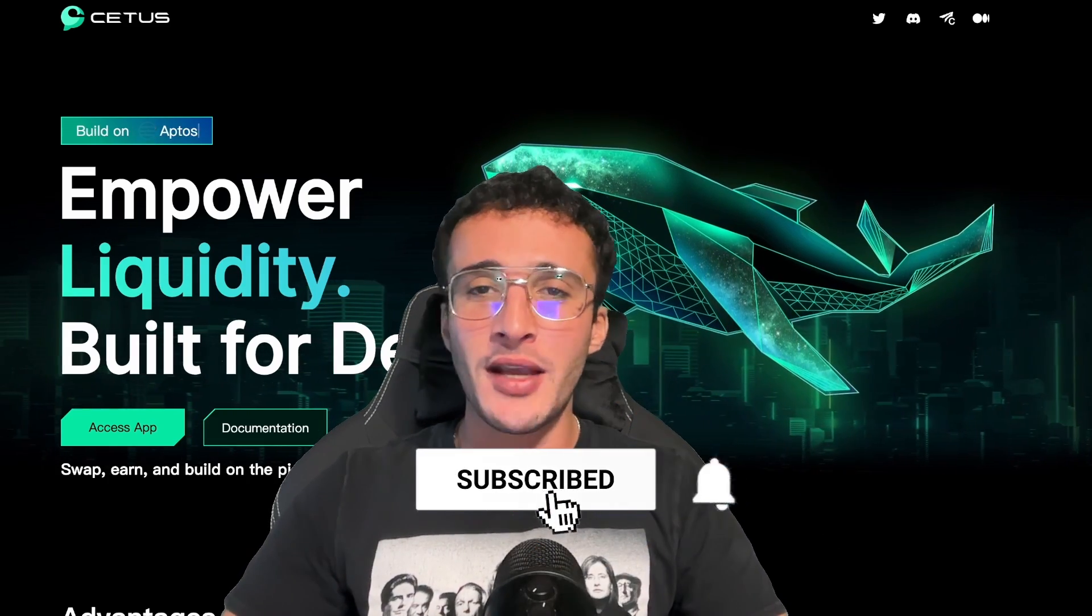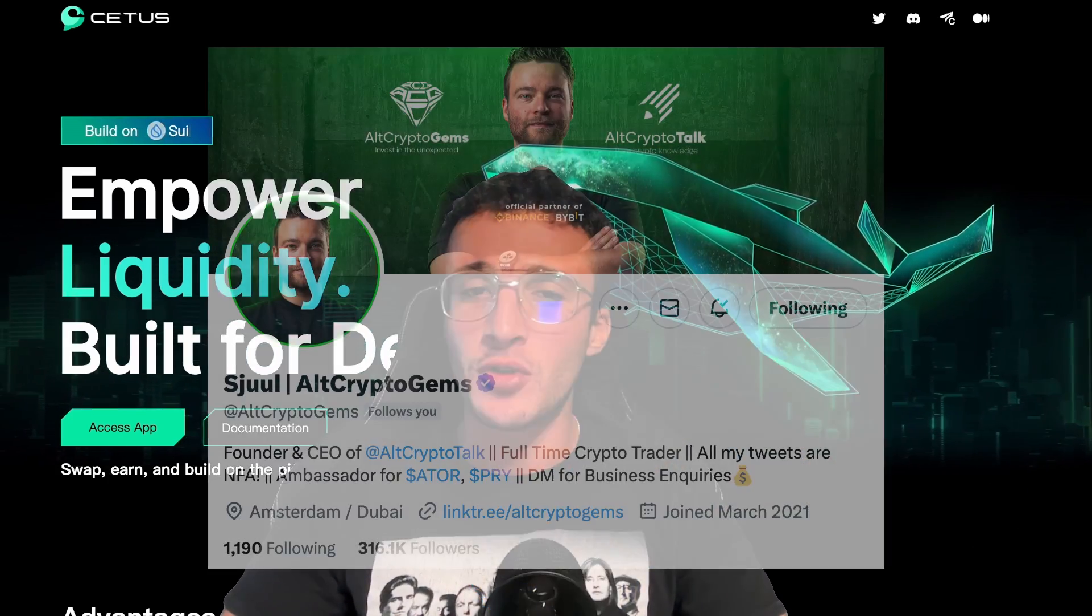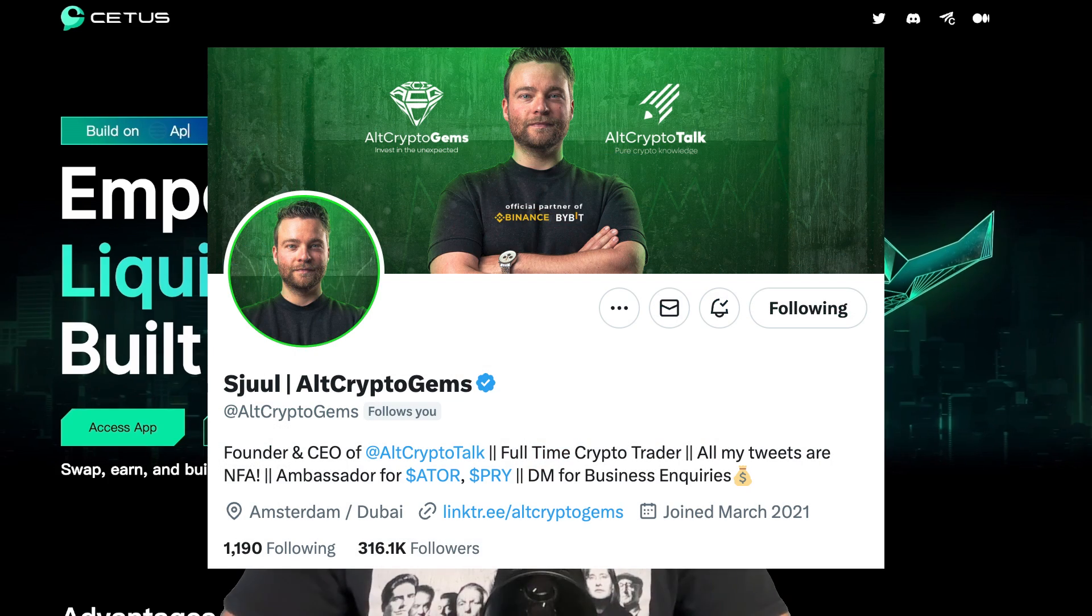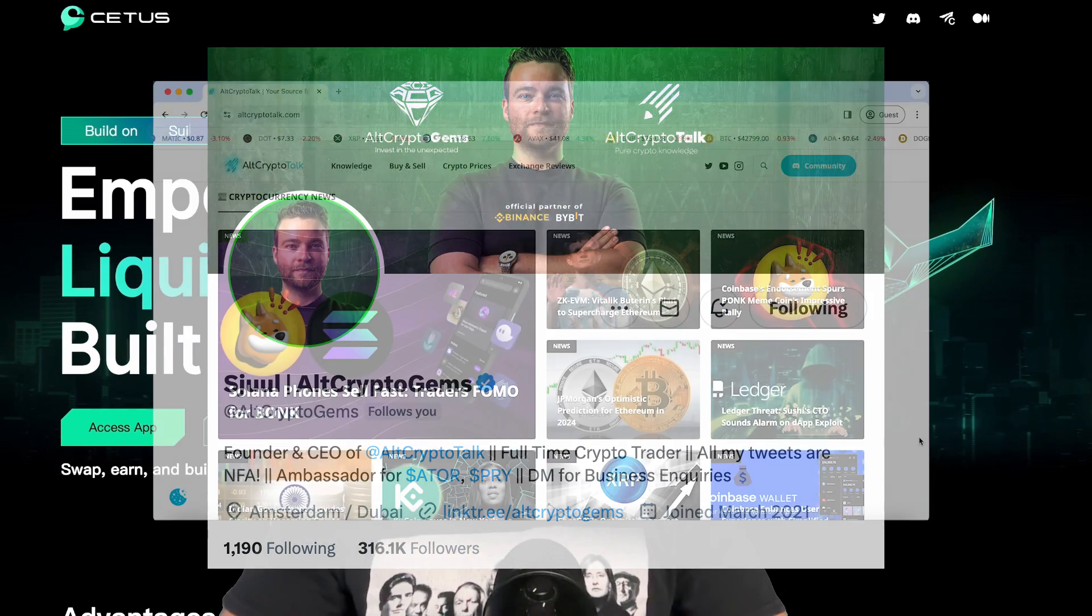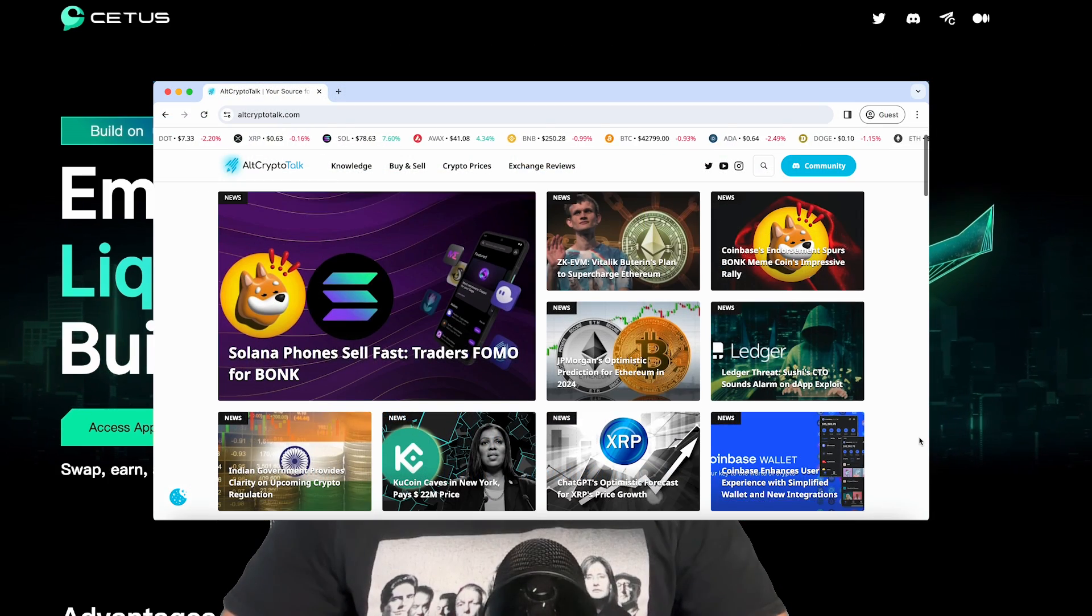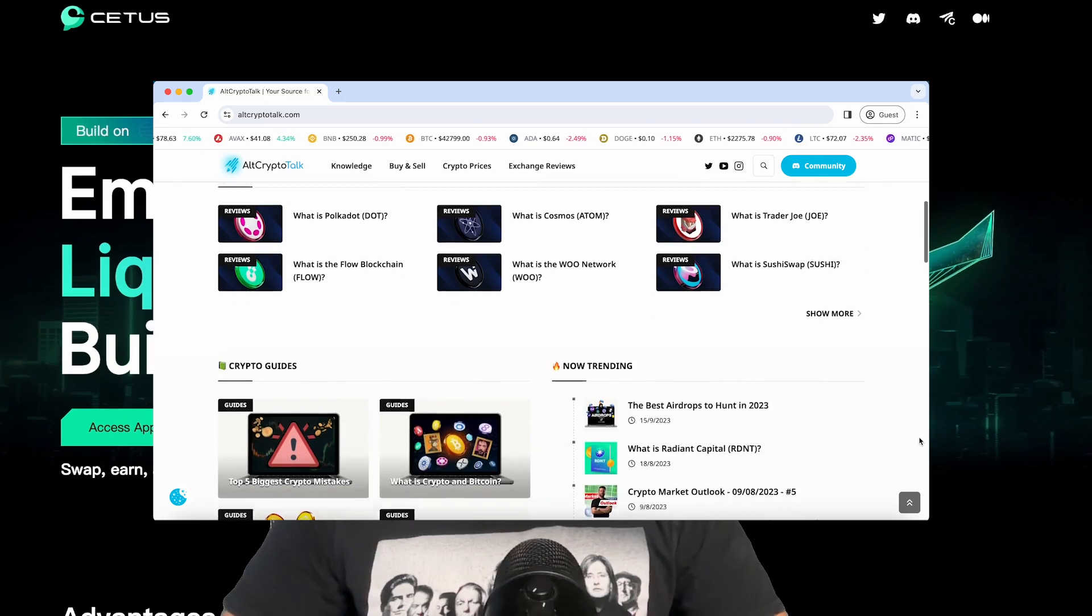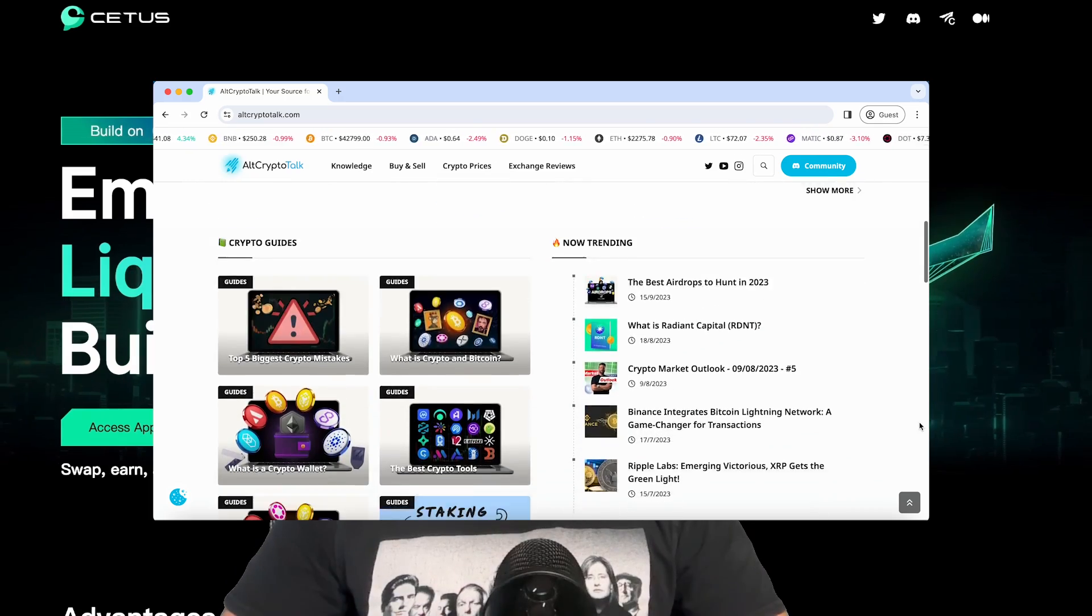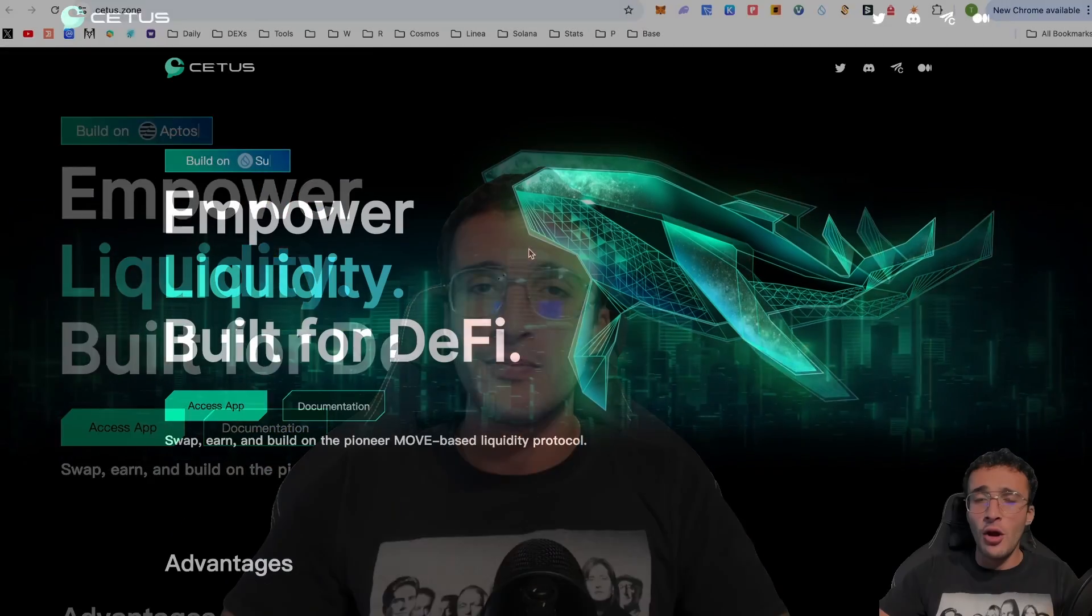Be sure to smash that like and subscribe button and leave a comment with any questions whatsoever. Be sure to follow us on Twitter at Alt Crypto Gems for daily crypto content and check out our website for frequent guides, project reviews, articles and everything crypto related. Let's dive straight into the video.